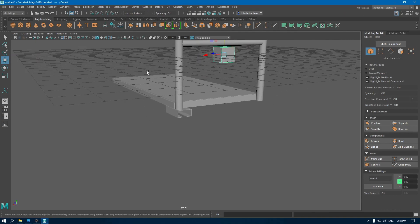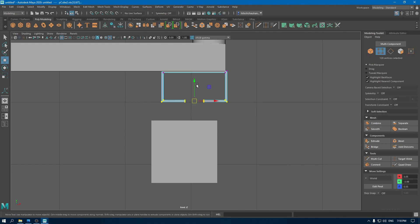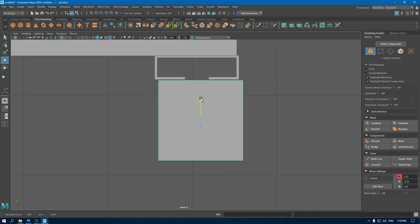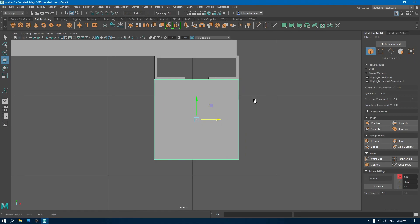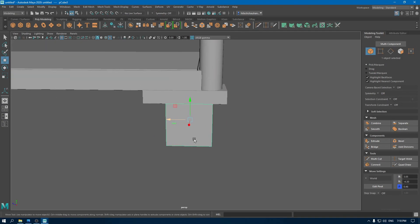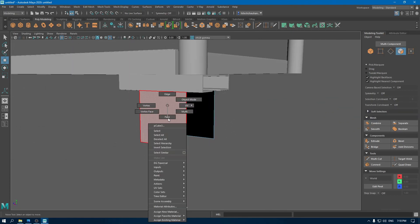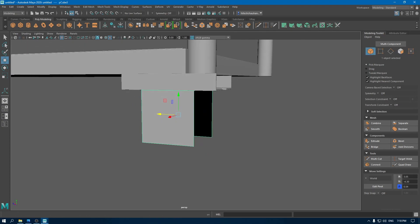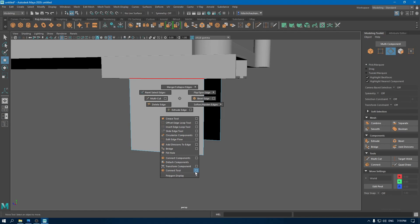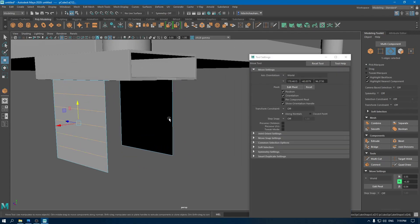Now take another cube. Go to front view and place it right under this object. Go to face mode, select these faces and delete them. Press Shift, right click and use the connect tool. Select this edge and add 5 connections. Do the same for this edge.